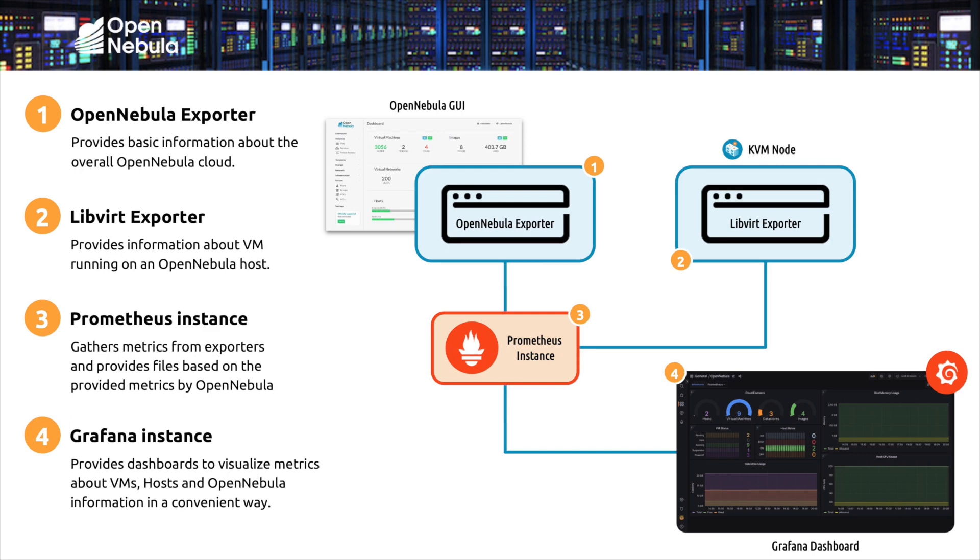This integration consists of four components. An OpenNebula exporter, which provides basic information about the overall OpenNebula cloud. A libvirt exporter that provides information about the VMs running on an OpenNebula host, the KVM domains. Alert rules sample files based on the provided metrics by OpenNebula. And finally, a Grafana dashboard to visualize VM host and OpenNebula information in a graphical and convenient way.